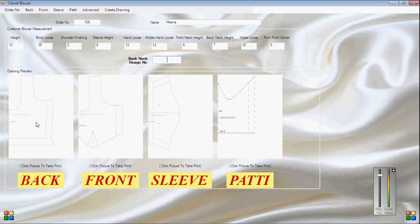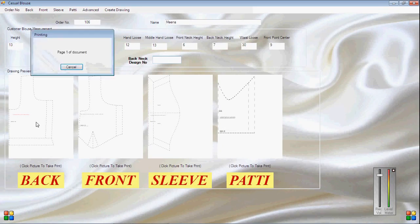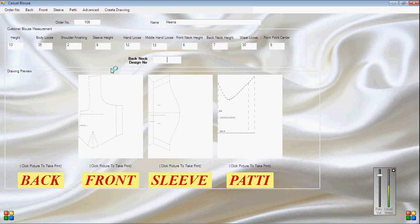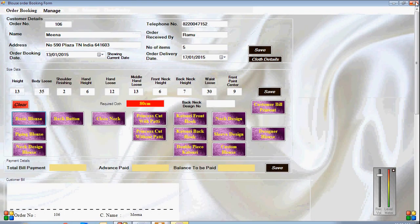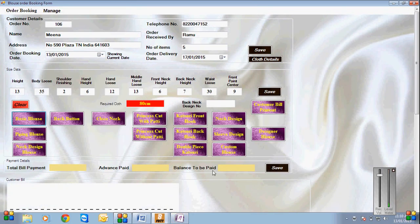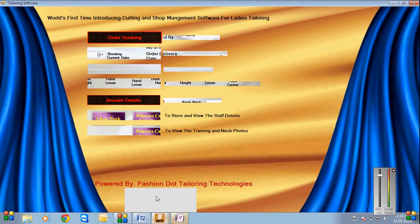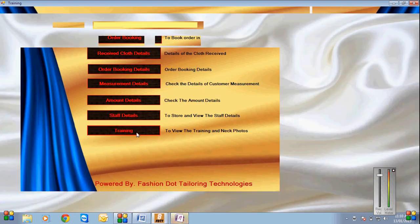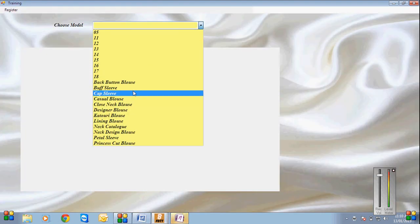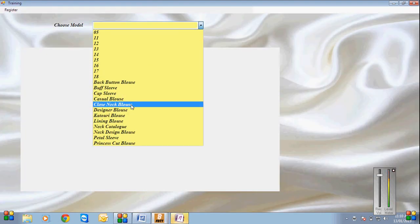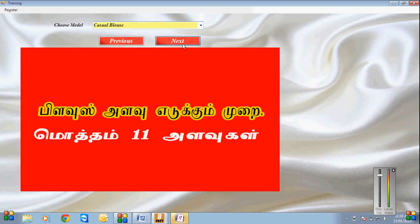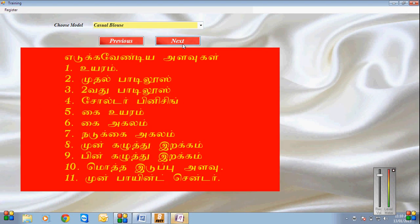Once clicking the pattern drawing, it will automatically send to the printer. Now I am opening the training icon in the home screen. I am selecting the casual blouse. In our training, each and every measurement and sewing method images are loaded step by step. So if users have any doubt, they can verify the training.